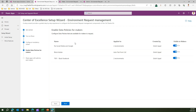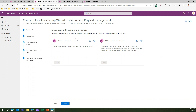The next step is 'Enable data policies for makers.' The items shown here are DLP policies I created before this demo. If you're starting from scratch you won't see anything, but once you create DLP policies they'll appear here. You can set whether each policy is visible to makers or not. For example, if I set the 'Block Facebook' DLP policy visibility to off, makers won't see it. So with three DLP policies, only two would be visible to makers.